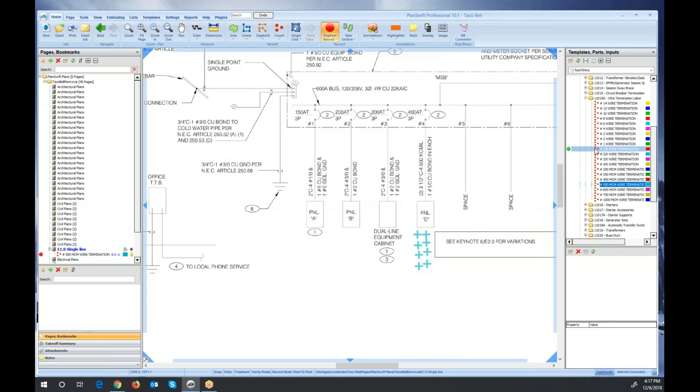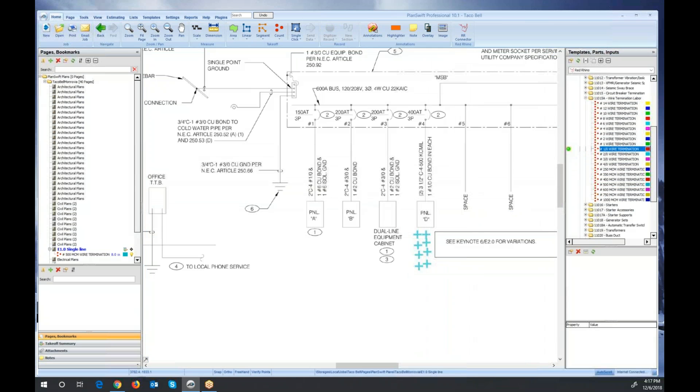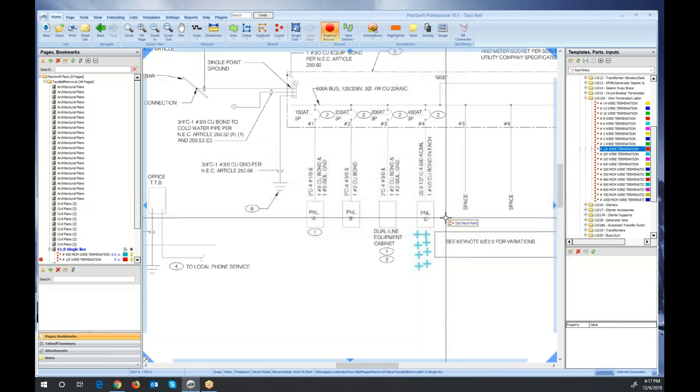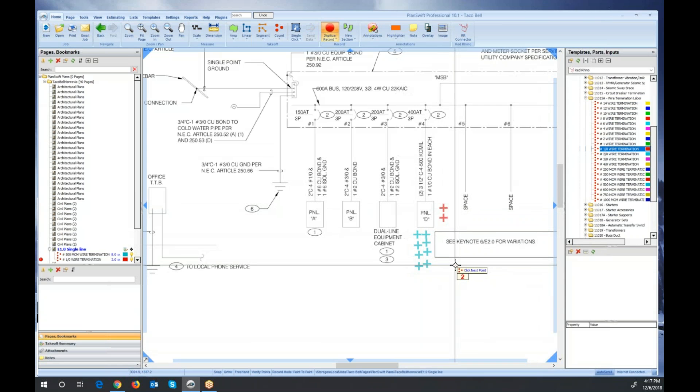And then I would do the ground wire next, which is a 1-aught. And it would require two of them. So let me go up here to the 1-aught, digitize. Select your section, click OK. And again, two more for the ground there. So that's another example.